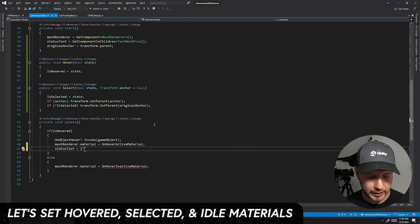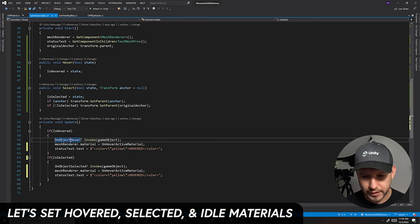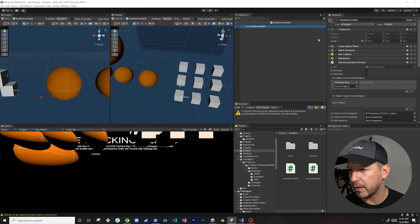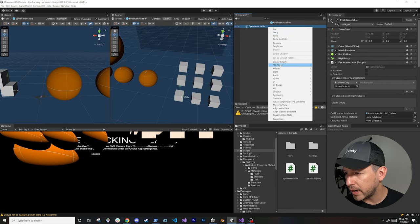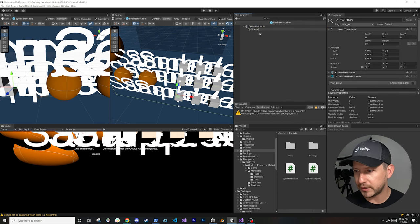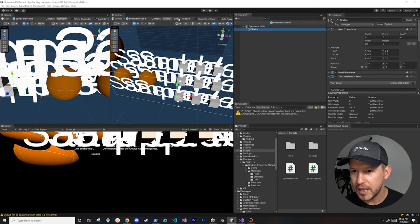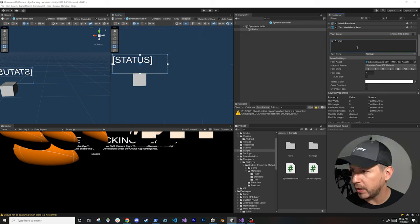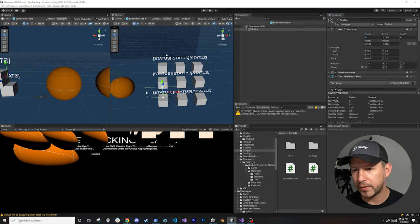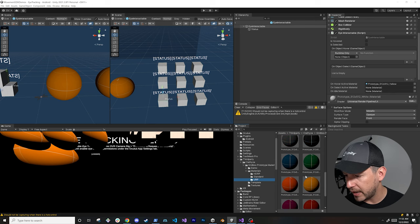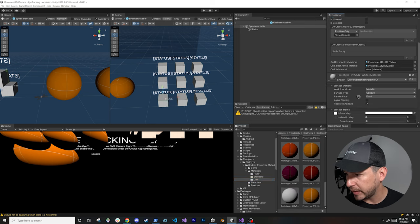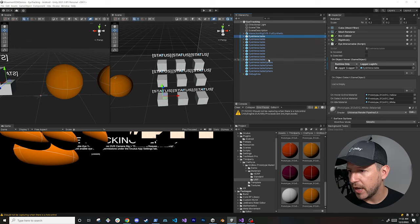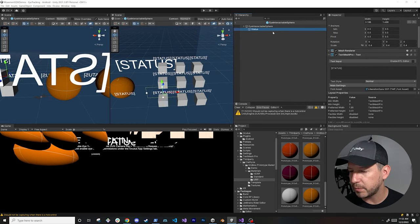In Unity, we'll focus on these objects. I'm going to add an actual TextMeshPro component called 'status' — it'll be gigantic but we'll fix that. For the active material I'll use green, the selected material will be red, and the idle material will be white. I'll copy and paste this setup to the sphere object as well.